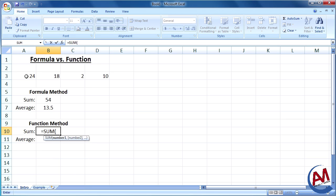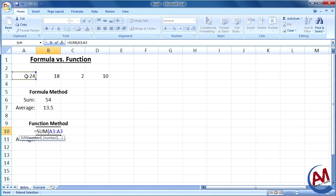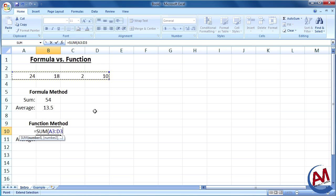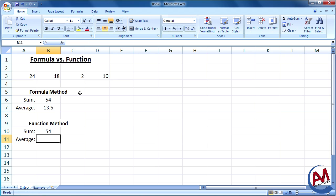To be more efficient, you can use a range. To define a range, you do your first number, use the colon, and then do the last number. And it will include all the numbers in between. Press enter, and there's my sum.